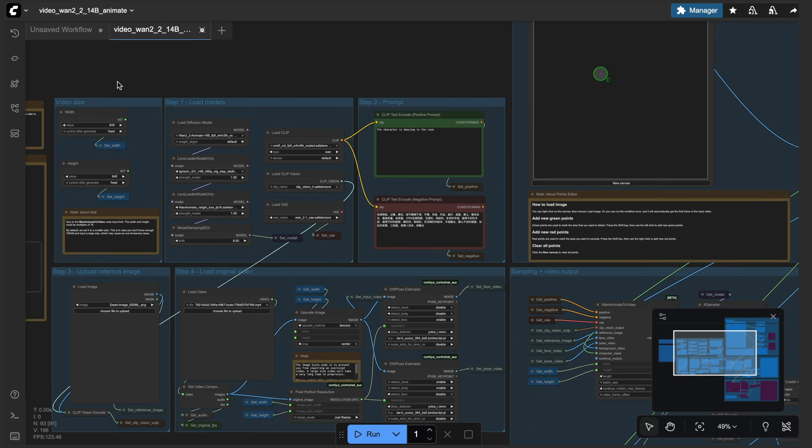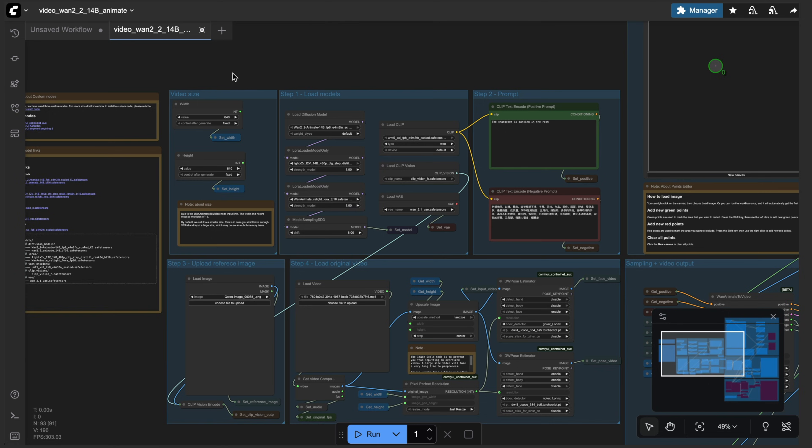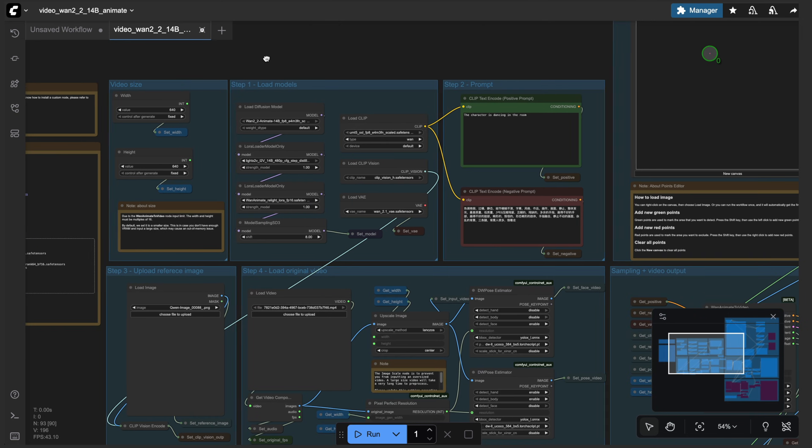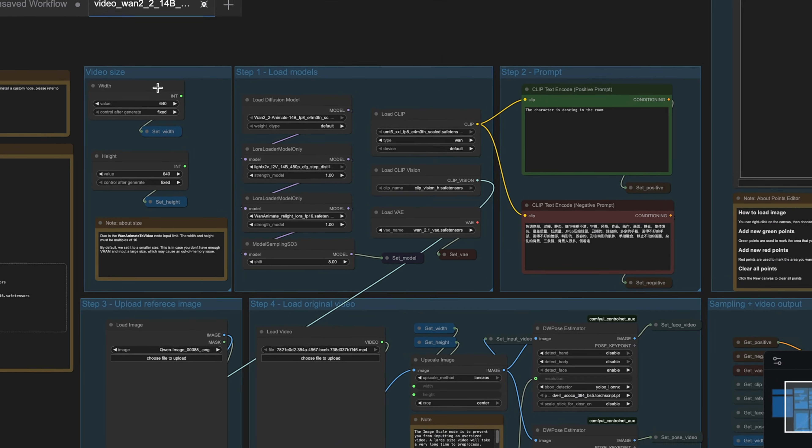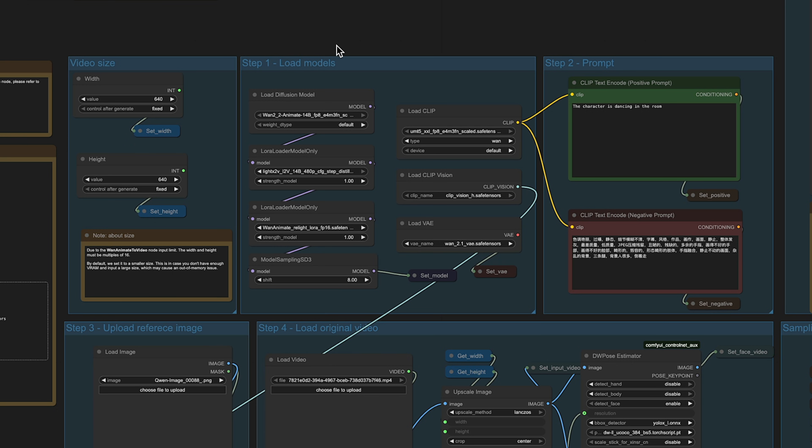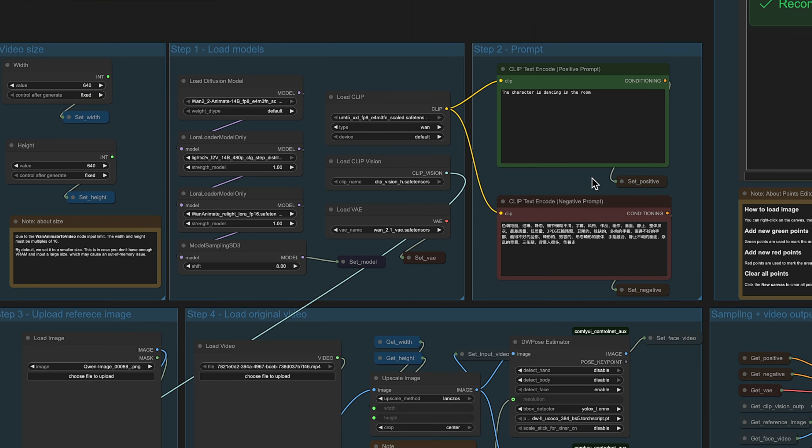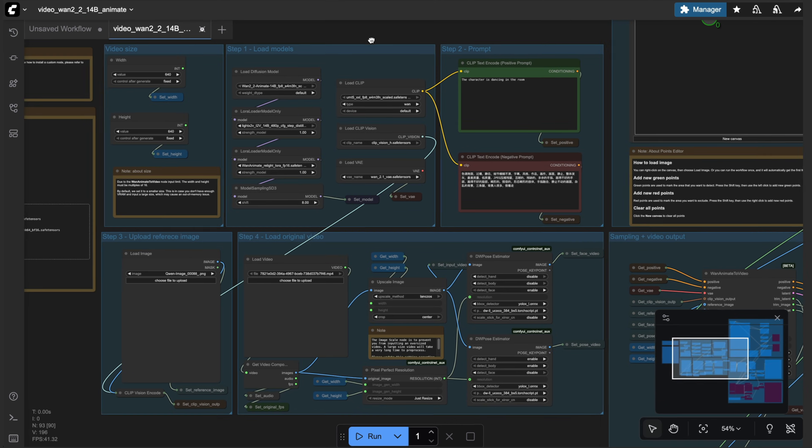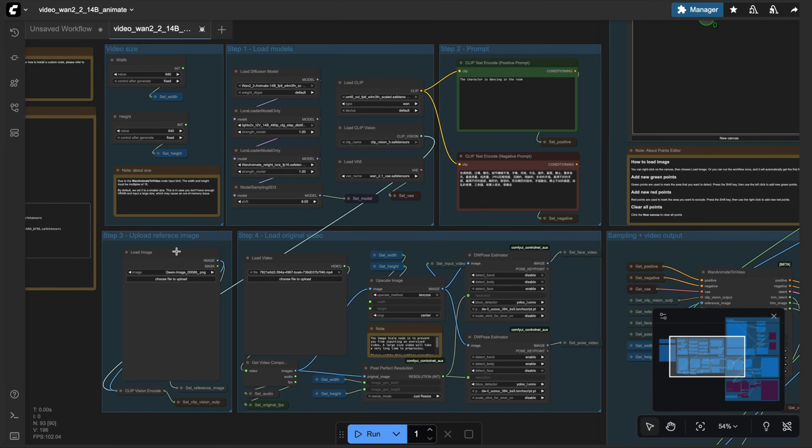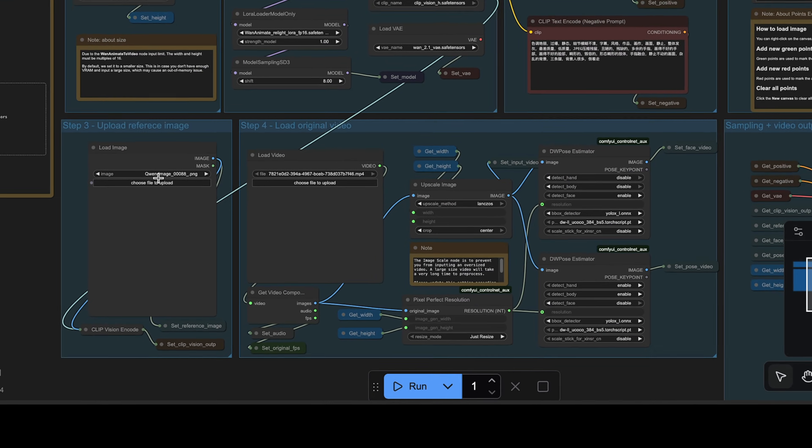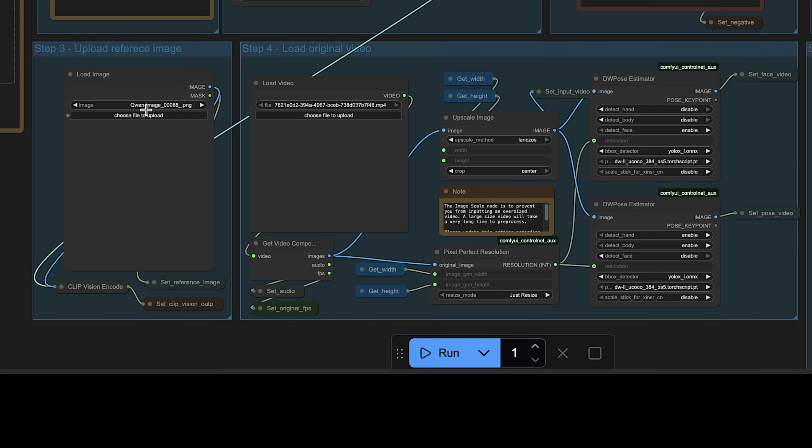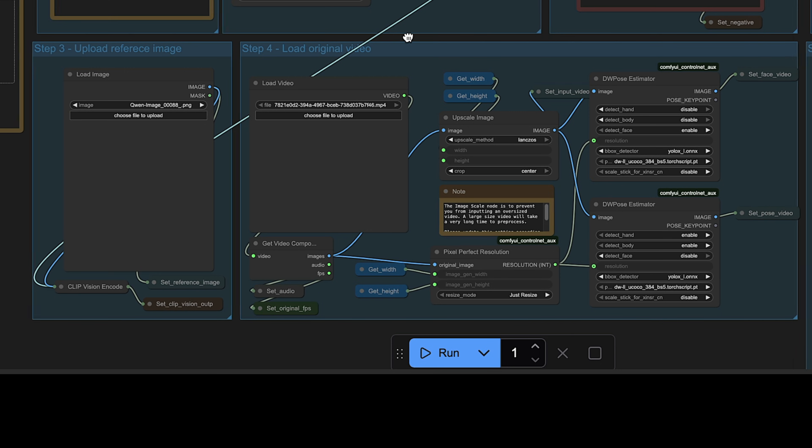So as you can see, there's several different groups, we have the video size, we'll leave this at 640 by 640 for now. But we'll do some larger animations later on. We have our load models group, then we have a prompt, along with a reference image. So this is going to be a static image that you want to animate. And then we would have our original video, which is also known as the driving video.